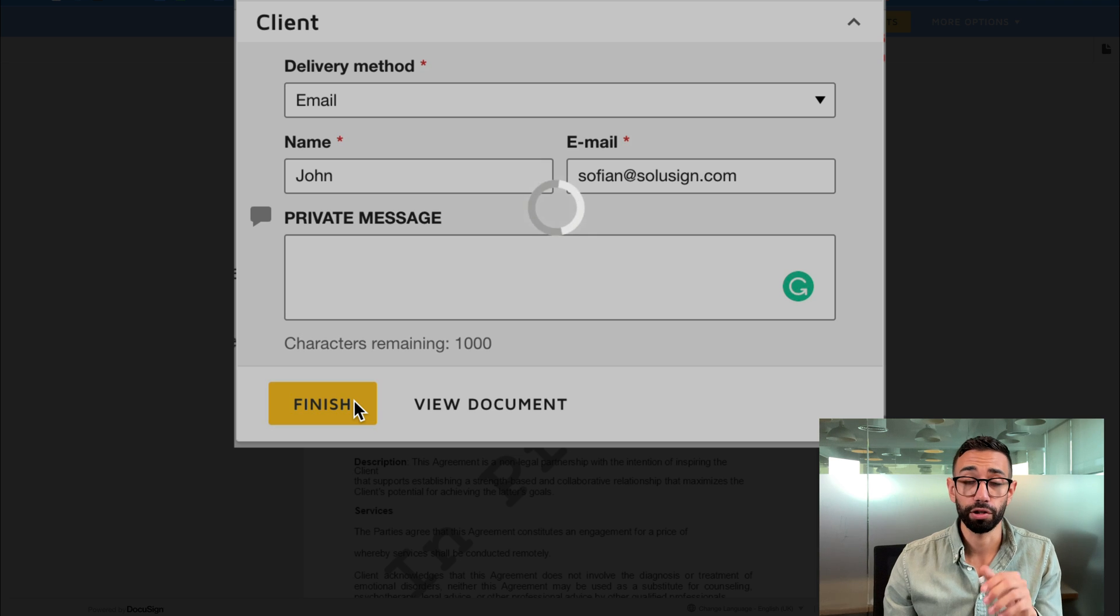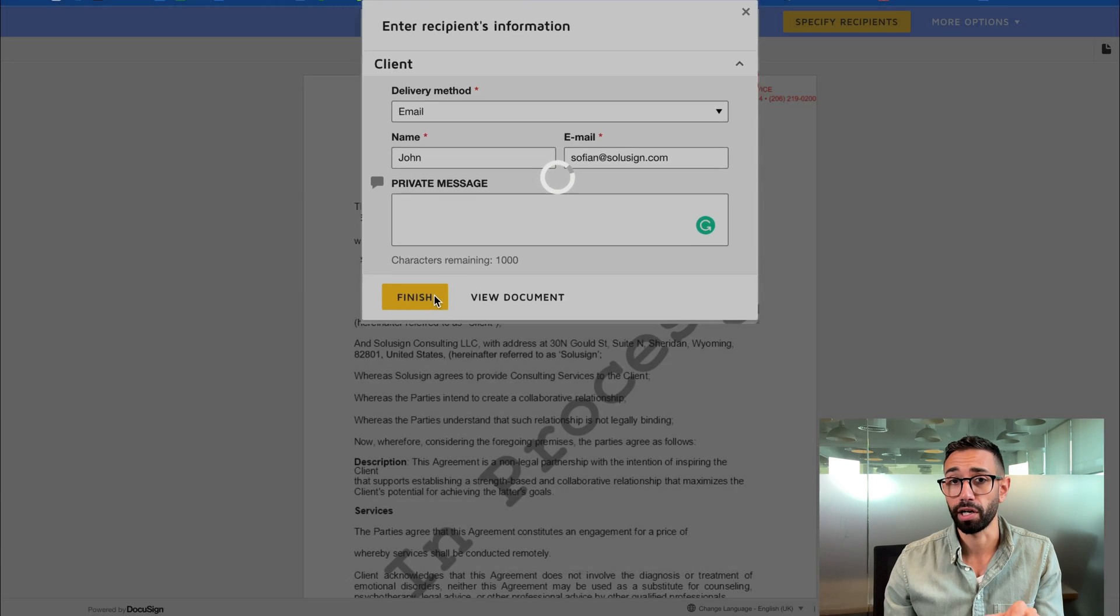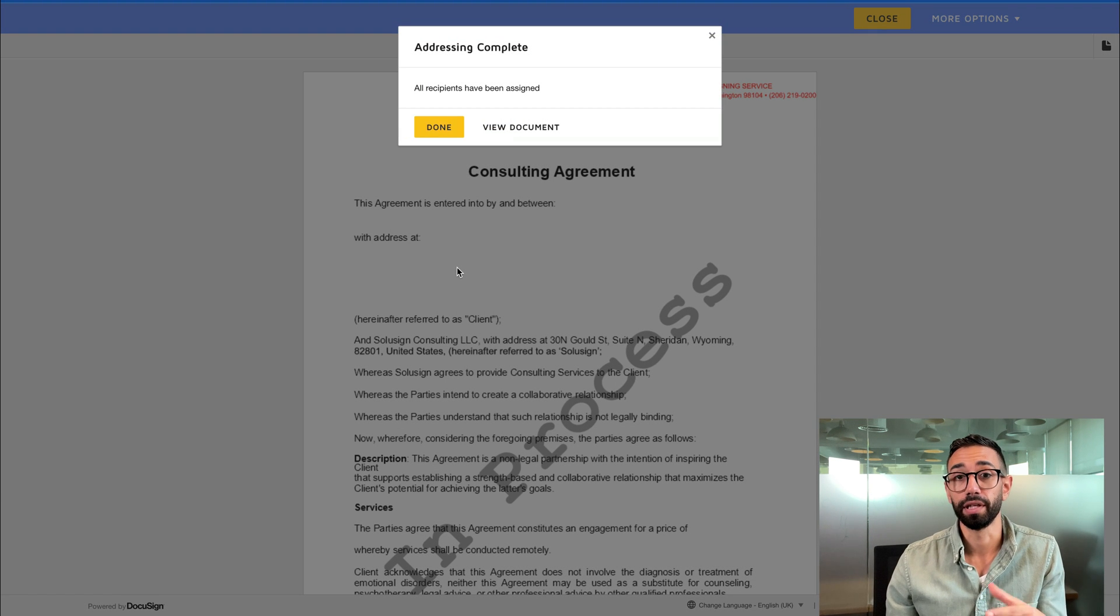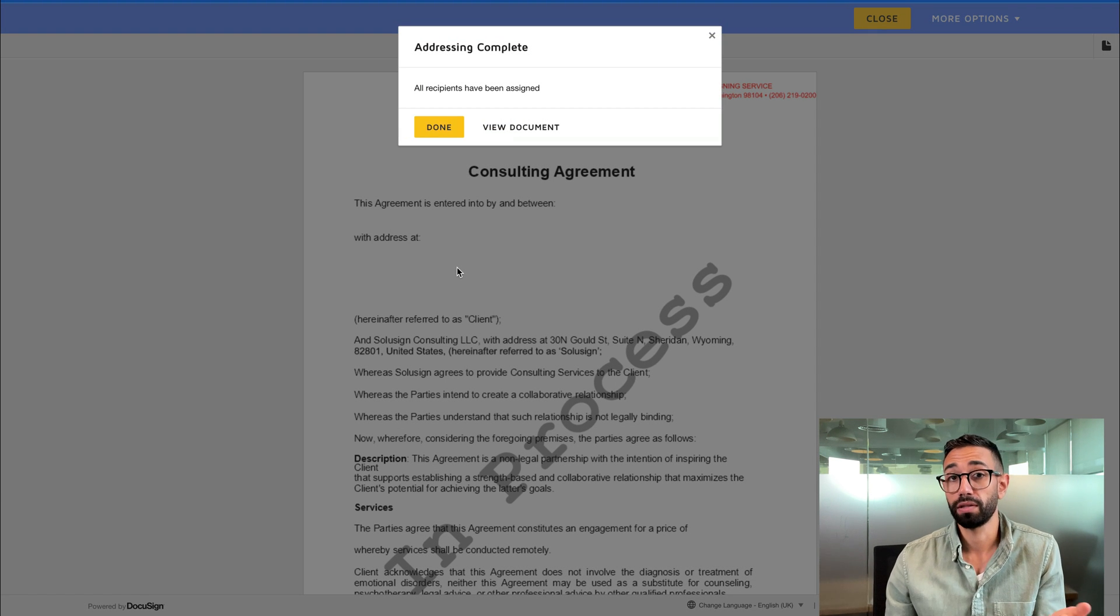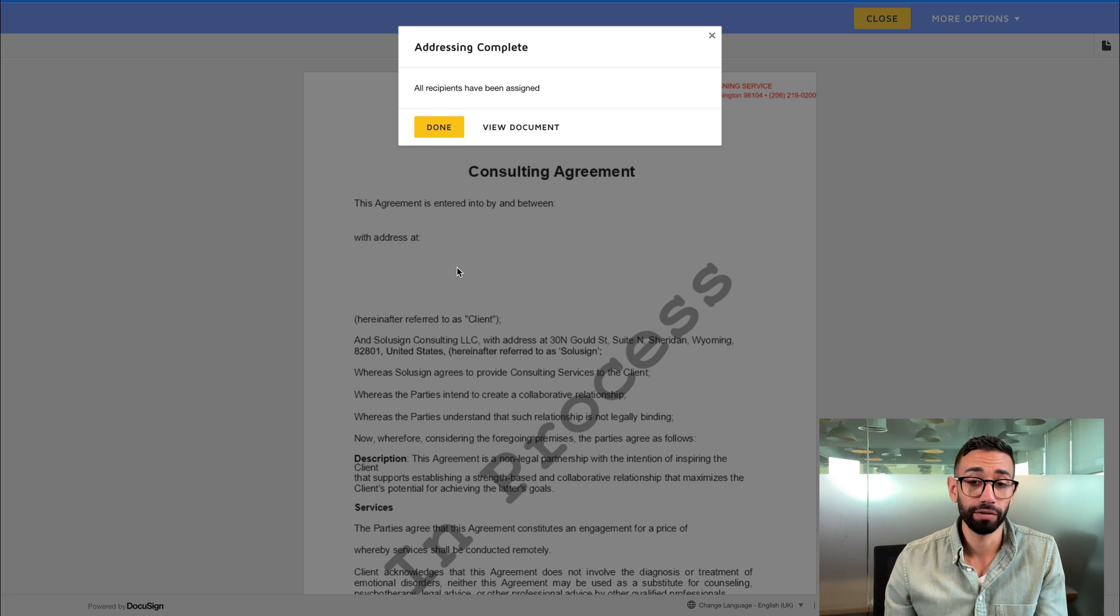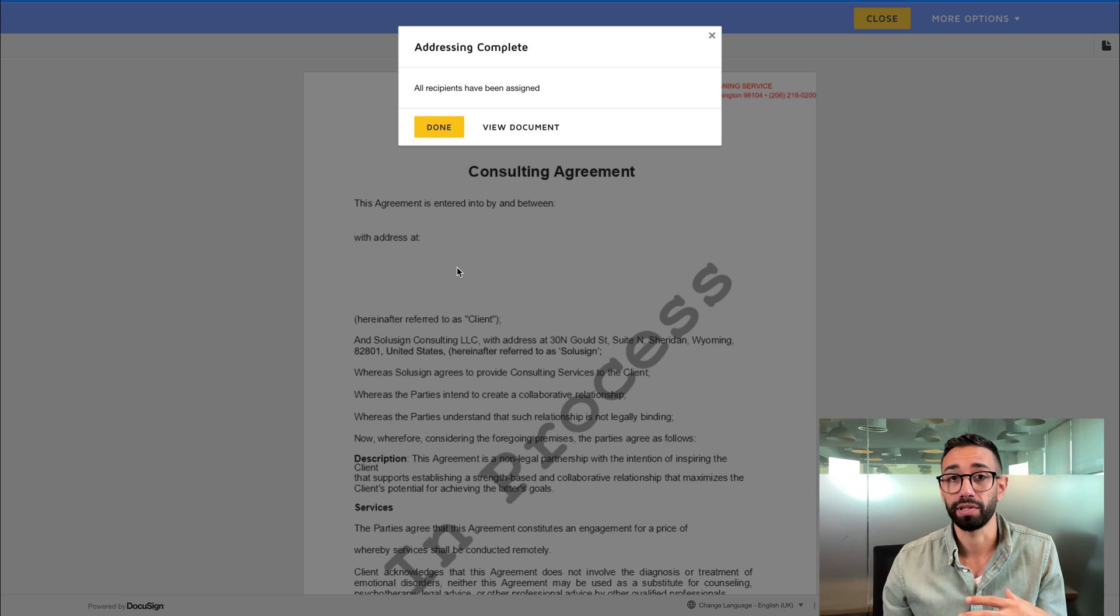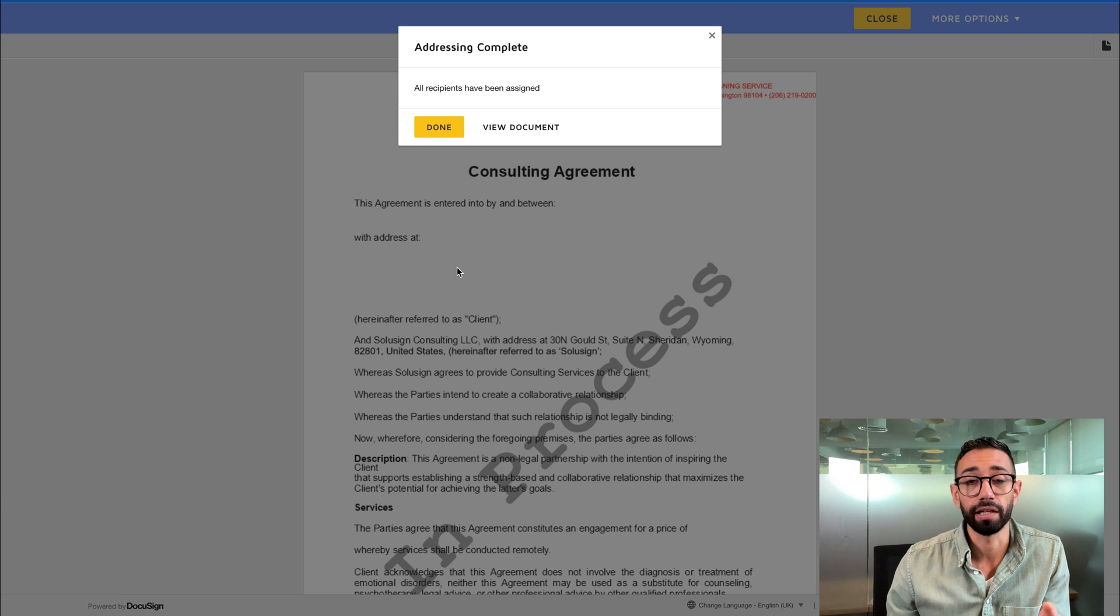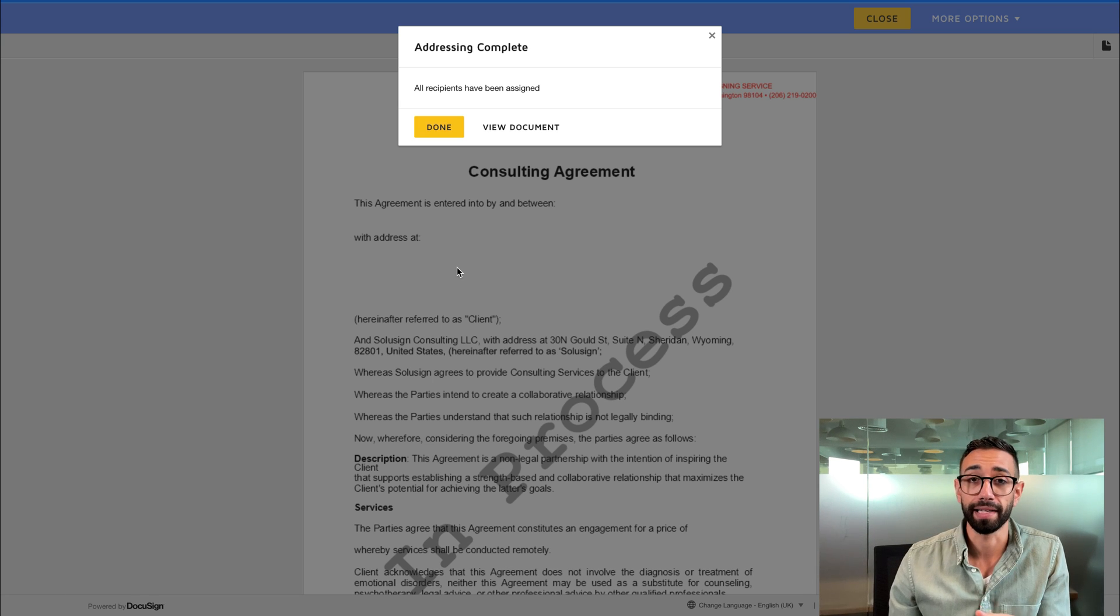Now after entering John's name and email, Bob has now completed their recipient action, which was to specify who the recipient was going to be. And John from now will receive the email invitation from DocuSign to sign and complete the signing process via DocuSign as usual.